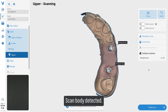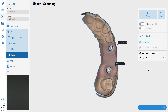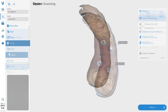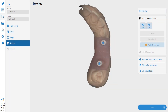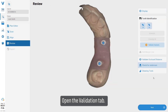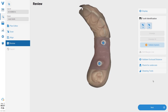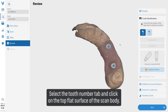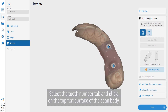Scan body detected. The validation step can also be done in the review screen. Open the Validation tab.